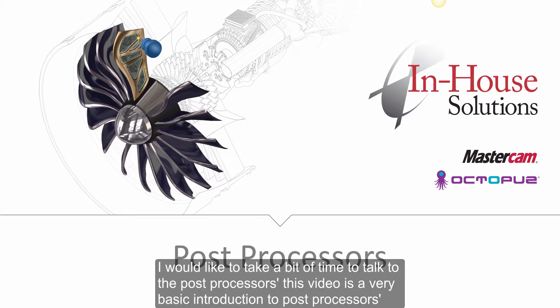I would like to take a bit of time to talk to you about post processors. This video is a very basic introduction to post processors.